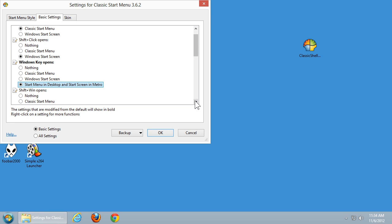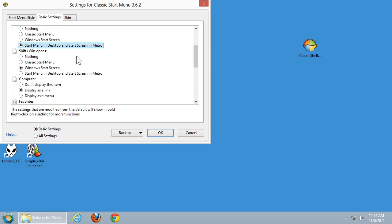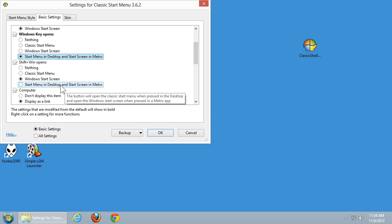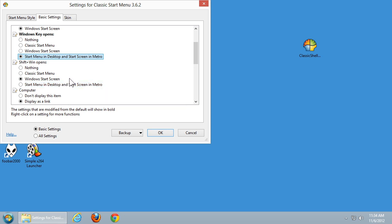Next up we have Shift plus Win, meaning Shift plus the Windows key. You have the same options as for the Windows key itself — open the Classic Start menu, the Windows Start screen, or the Start menu on desktop and Start screen in Metro. I'm going to go ahead and leave that set to Windows Start screen.